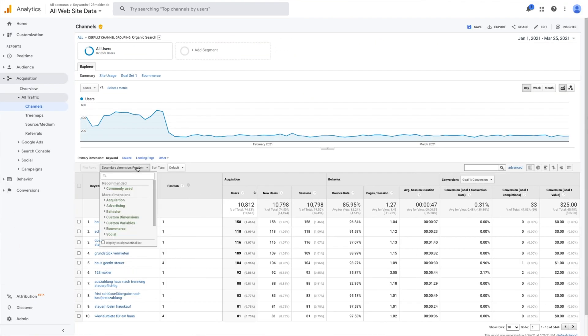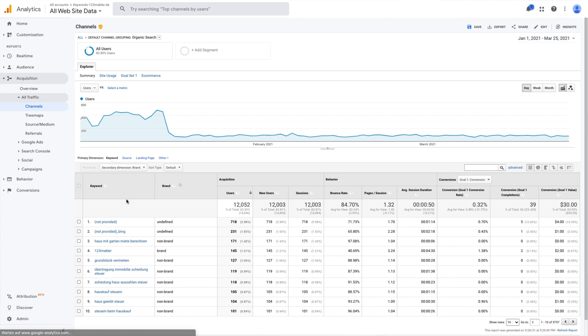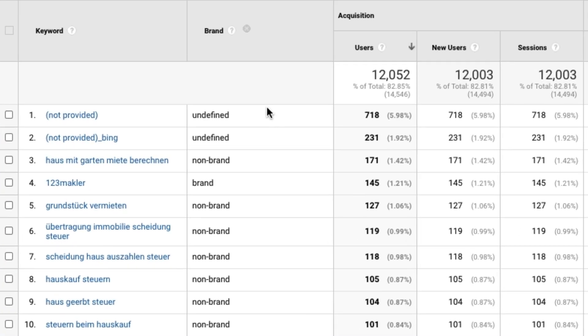Lastly, you can use Keyword Hero to keep track of your brand detection, which basically lets you know if a keyword is brand related or if it's generic. This is really useful, especially if you're trying to avoid mixed messaging with your content.